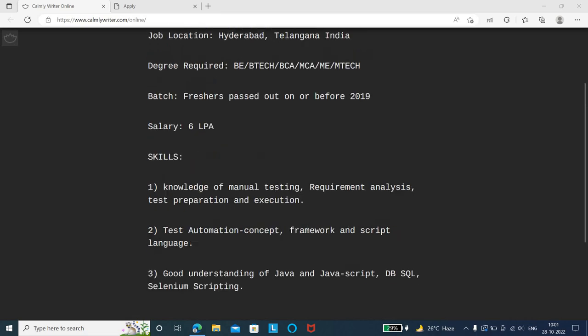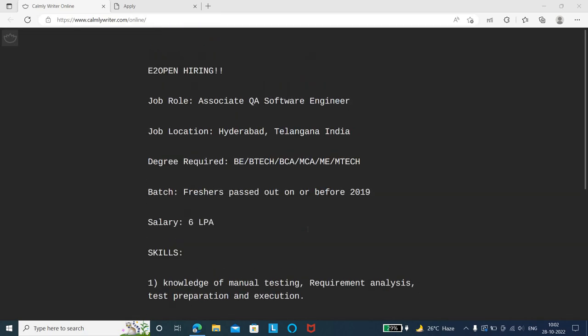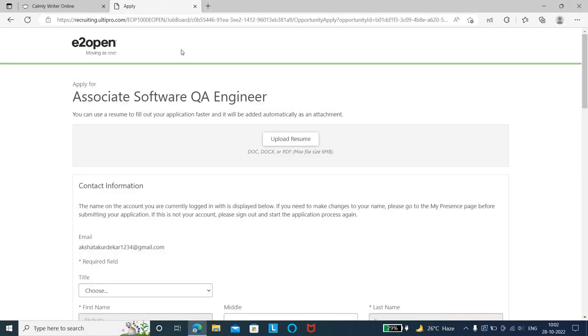These are the job details and preferred skills. Coming to the application link, the first step is to register - create an account, sign in, and start your application.